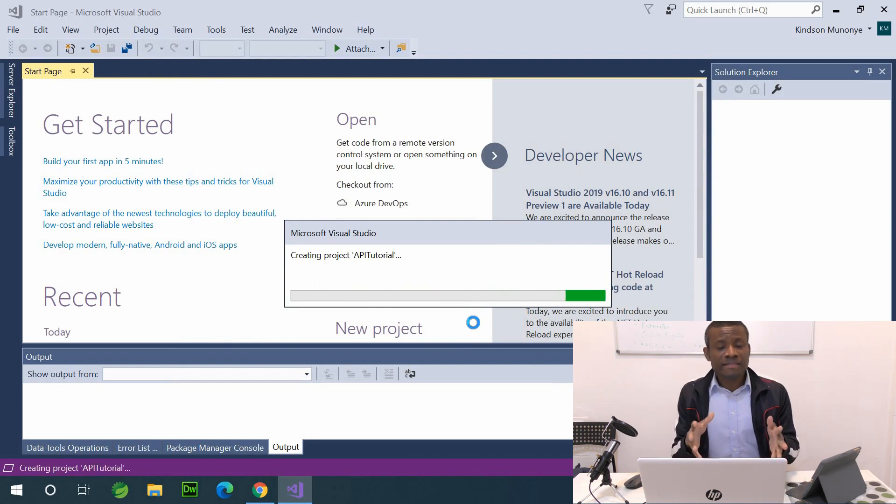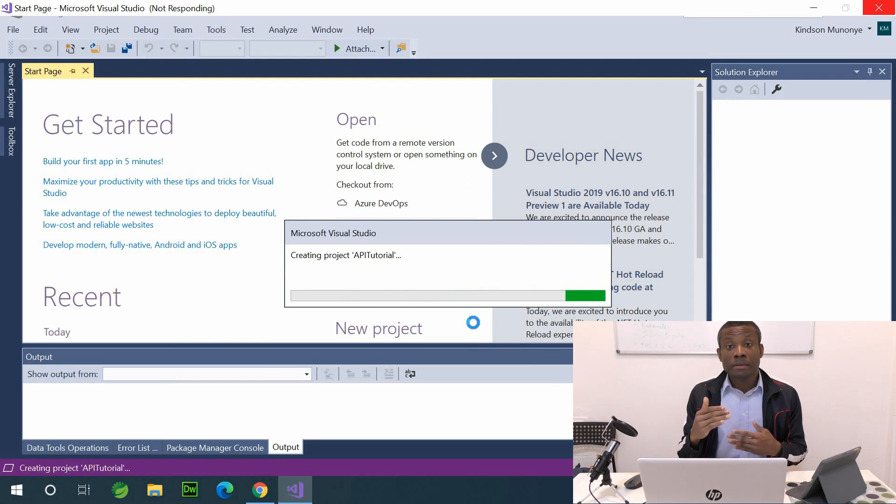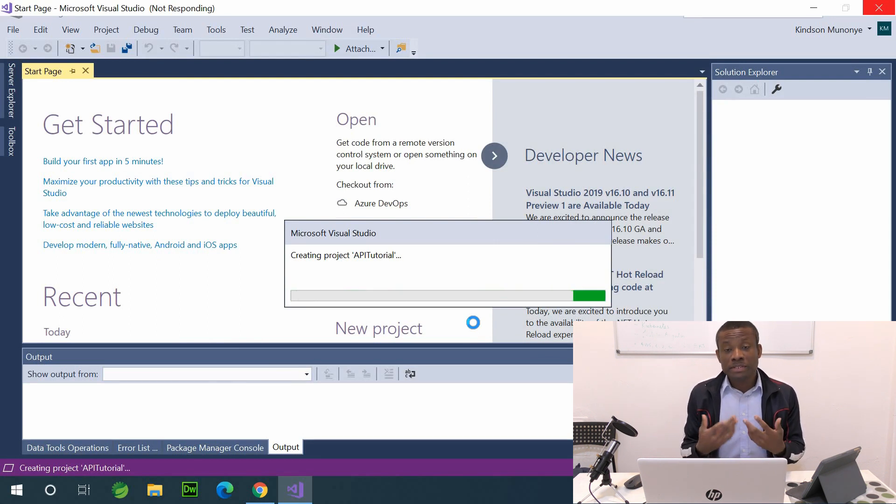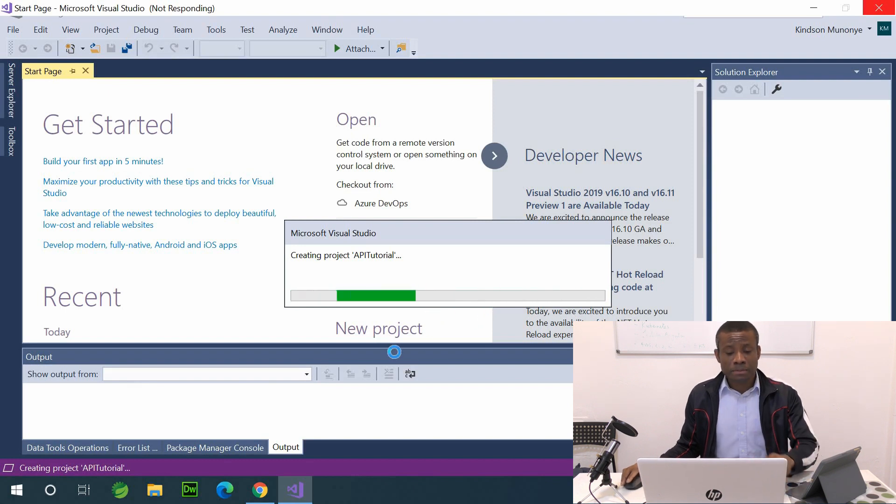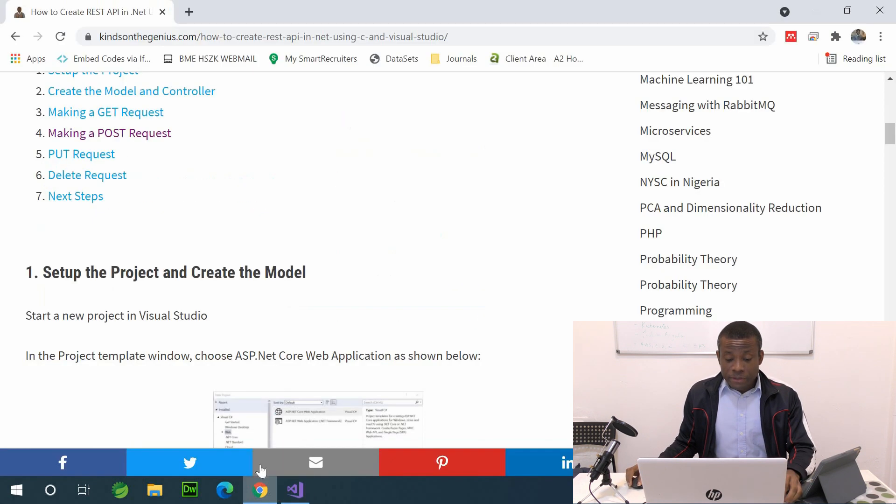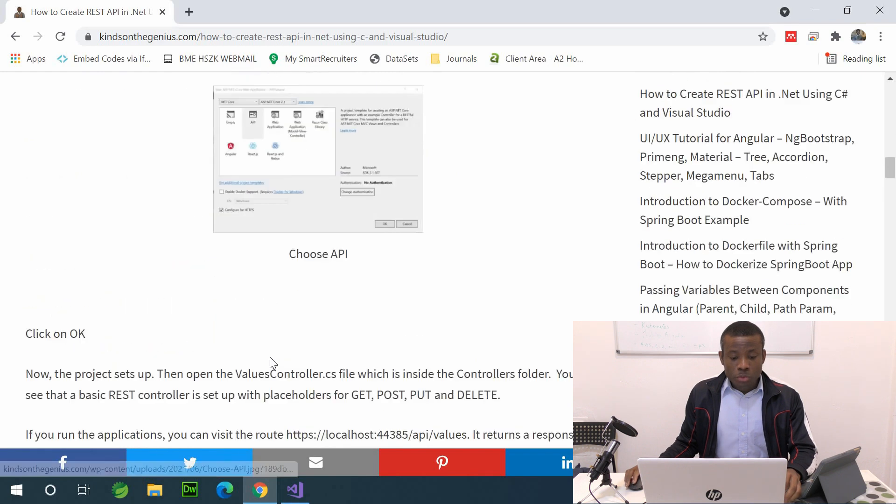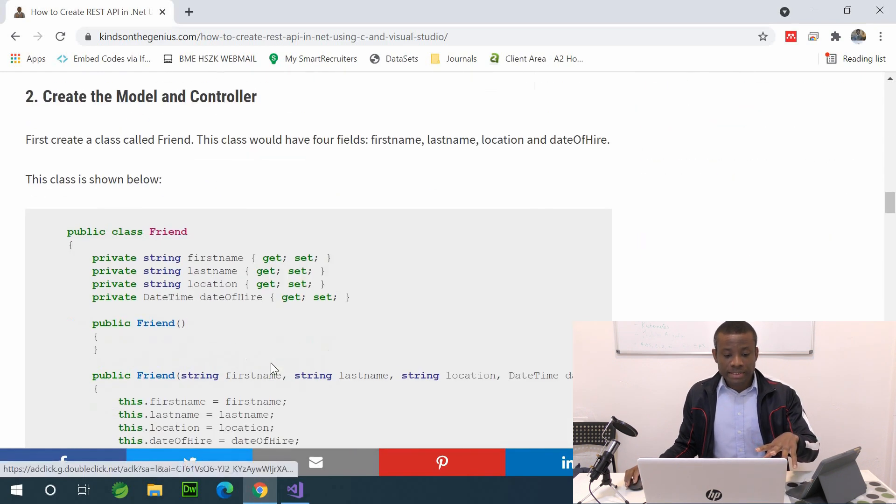So when we select API and leave every other thing here at default, and say OK, then what happens is that it's going to scaffold and generate all the code placeholders you need. And so what you need to do is really very basic, like filling up some empty spaces. And the first thing we want to do is to set up the project, which is what we've done right now, as you can see.